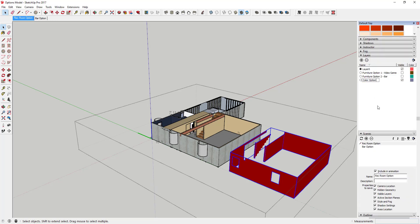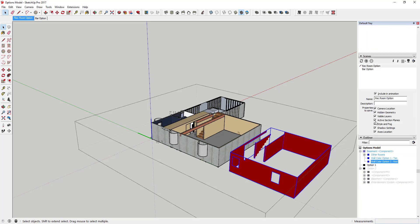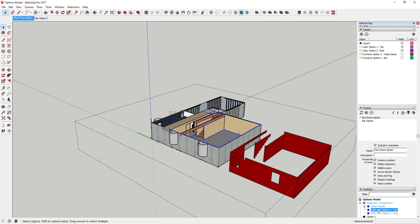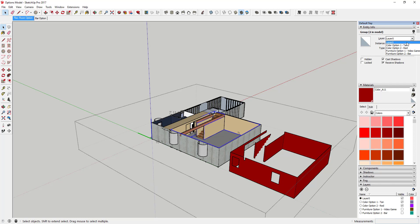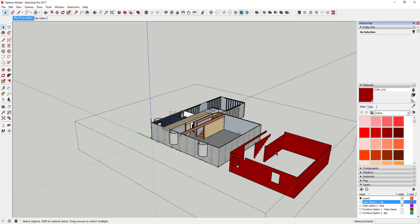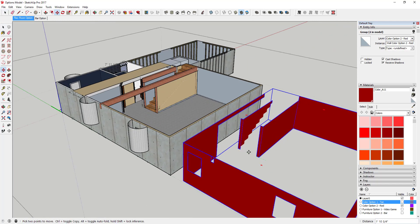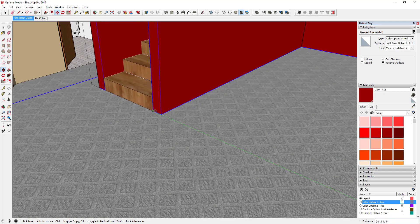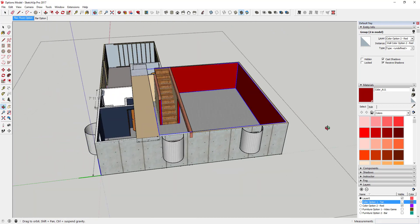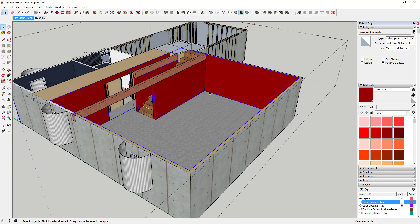I put each group on its own layer. In the Outliner I click the tan group, go to Entity Info, click the dropdown, and put it on 'Color Option 1 Tan' — now I can turn the tan walls on and off. Same thing with the red option — put it on 'Color Option 2 Red,' drag it back into place, and now you can make as many color options as you want: blue, or 14 different options if you like.